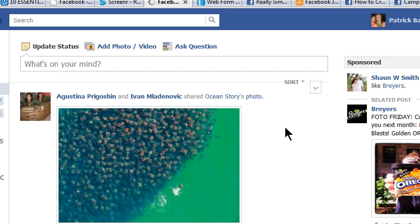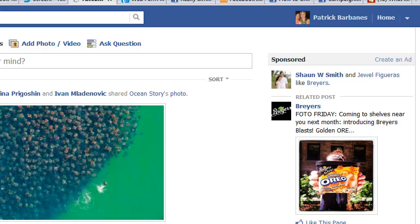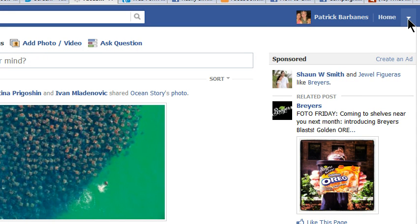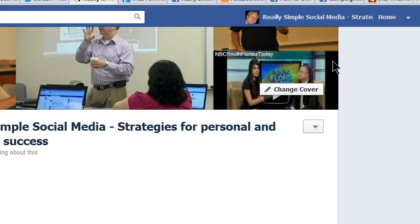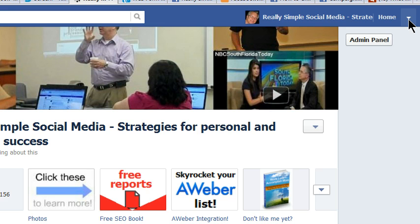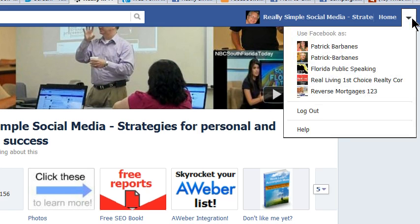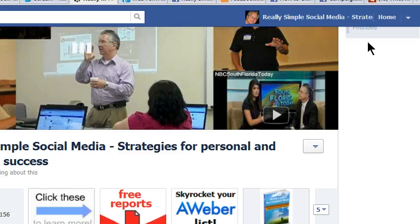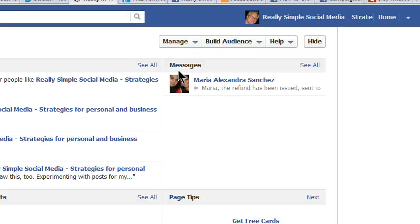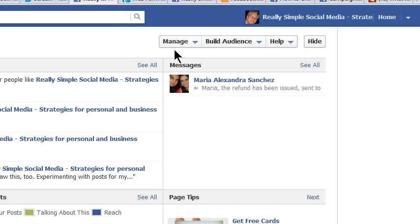So we've started the process. Oddly enough, there's no confirmation — it just brings me back to my personal news feed. Now I want to go to the drop-down menu and use Facebook as the page I just added the app to. I have to go in and become my page, in effect, because I need to go to the admin panel. Inside the admin panel, I'm going to edit some of the settings for the tab I just added.